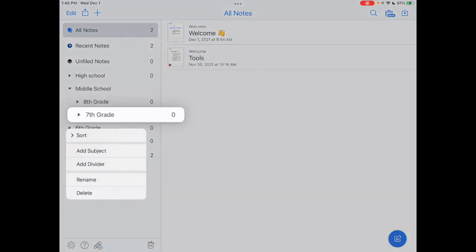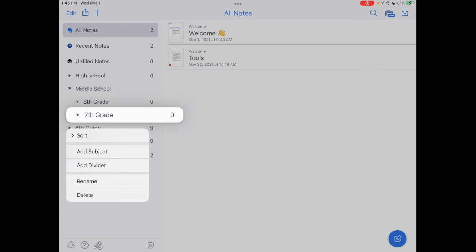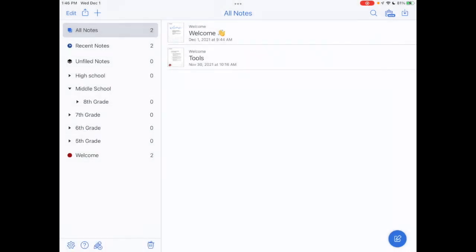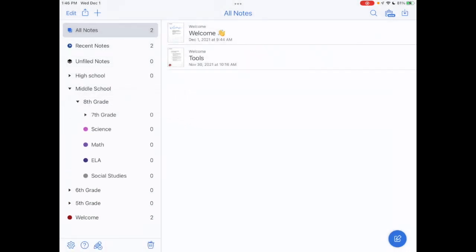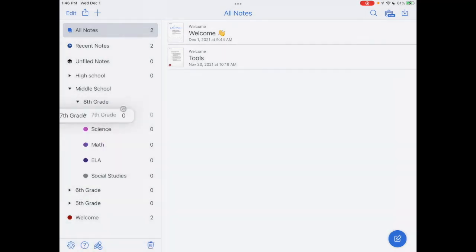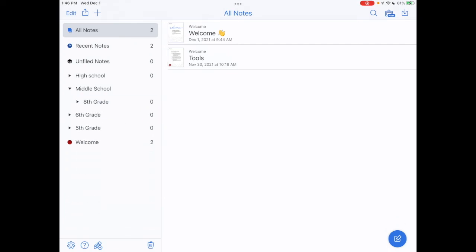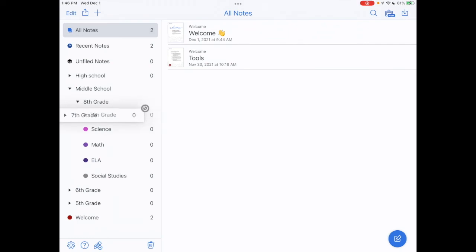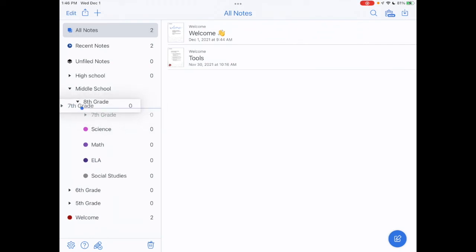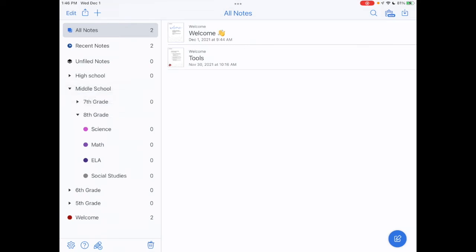So again, this is a little sensitive, but you're going to move it. You're going to see that blue line. Now I just nested it under eighth grade and I don't want to do that. So again, this is where it's going to take maybe a few tries. I don't want seventh grade nested under there. So I'm going to move it over. I want it under middle school. Okay, so now it's under middle school.